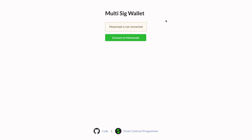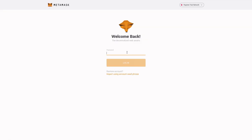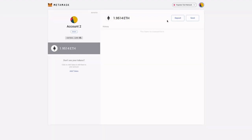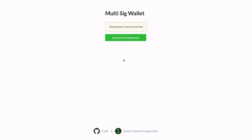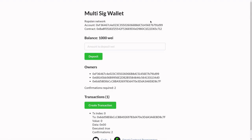Let me show you a demo of the user interface that we're going to be building. The very first thing you would need to do is log in to your MetaMask. The contract for the demo is on the Ropsten network, so make sure that your MetaMask is connected to the Ropsten network. Once you're logged into MetaMask, hit this green button here — connect to MetaMask. Once you hit connect to MetaMask, you'll see some information about the multi-sig wallet smart contract.